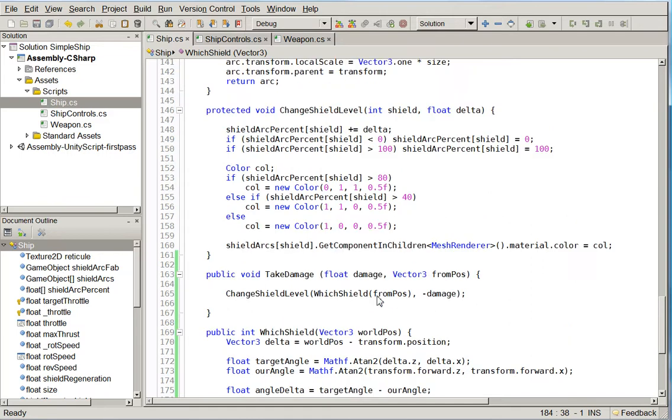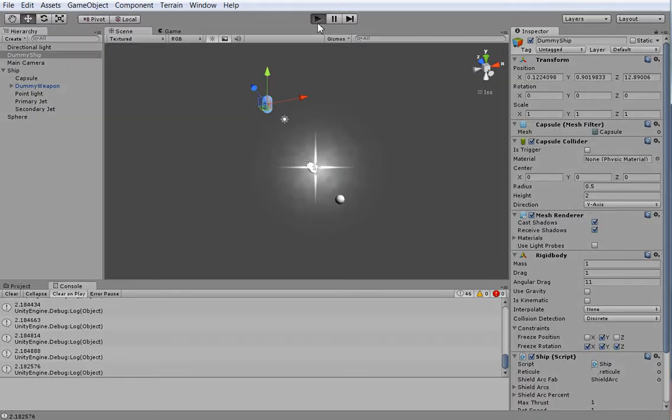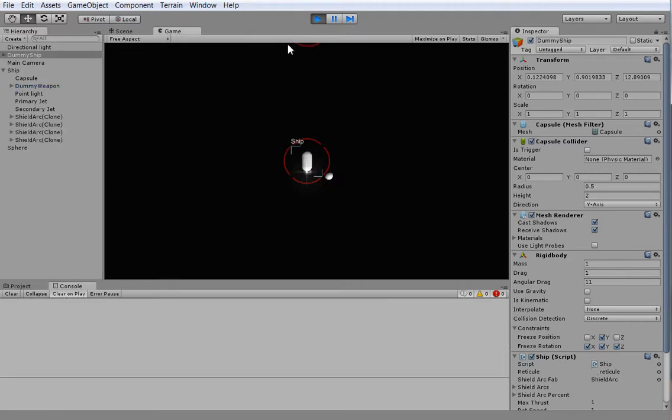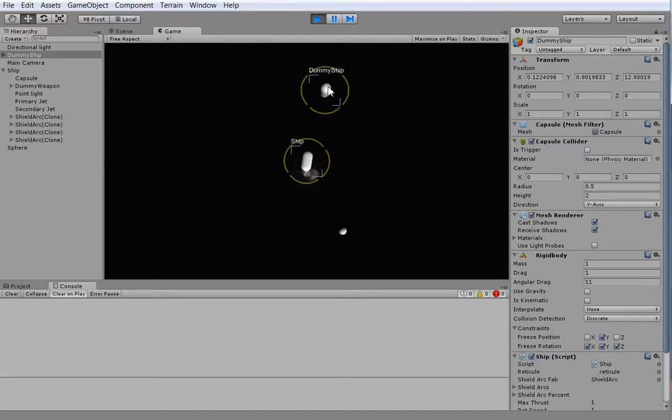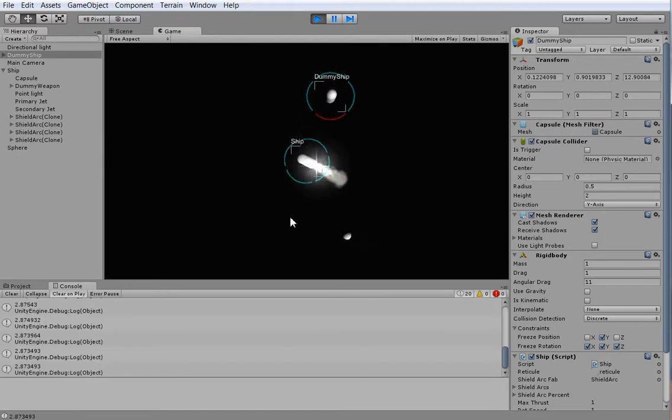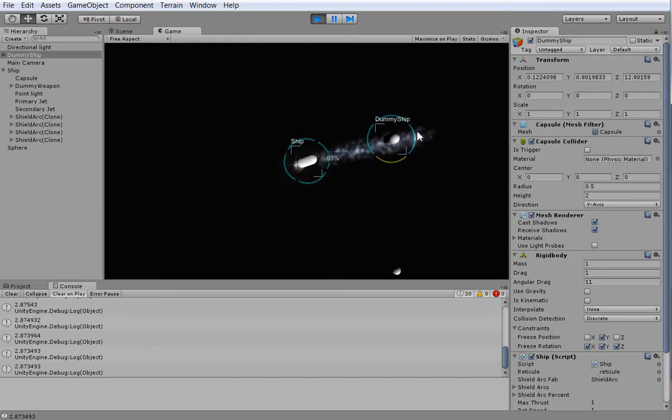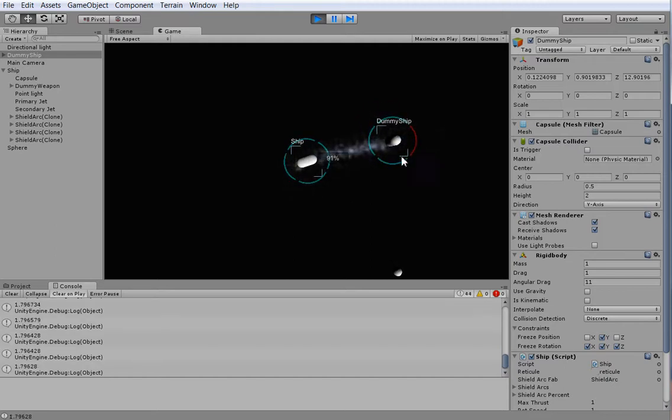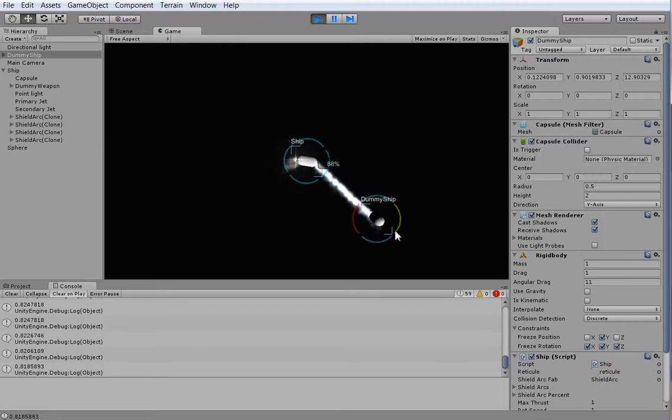So now we have this system where you can take damage. Now, obviously, the ship itself doesn't have any concept of what it means to take damage yet. So we can lower the shields by an arbitrary amount. But we can't actually hurt the ship inside yet. However, there's one other thing I wanted to do in this episode, and that is to make it easier to hit ships.